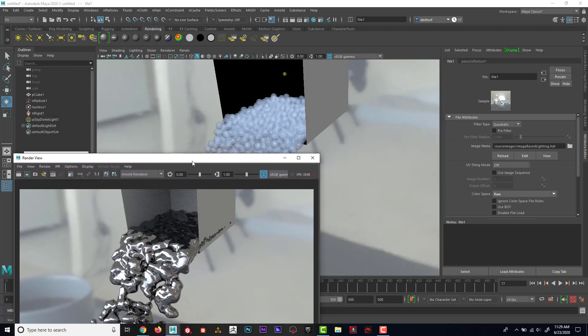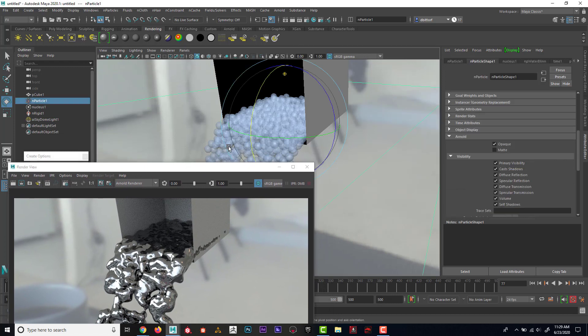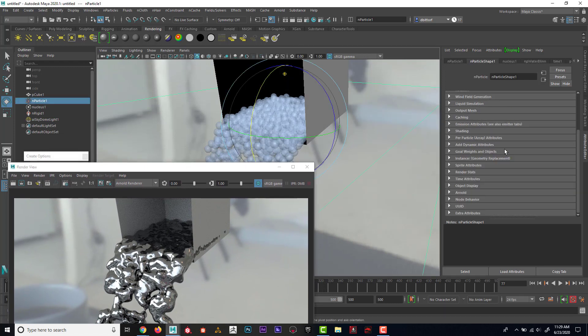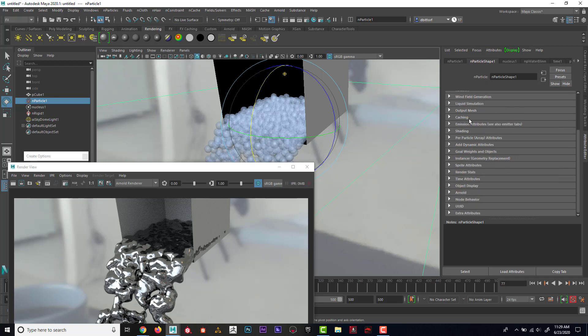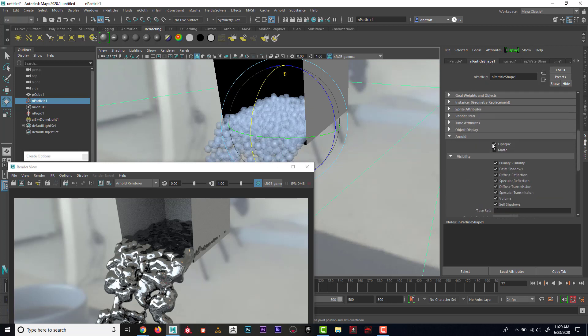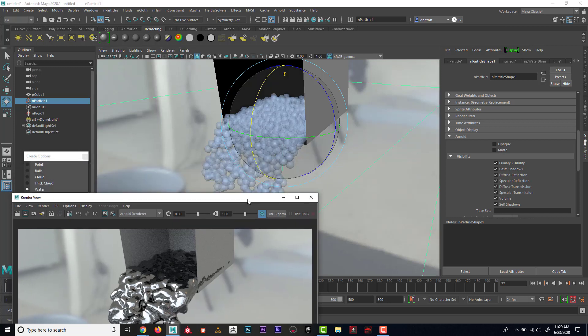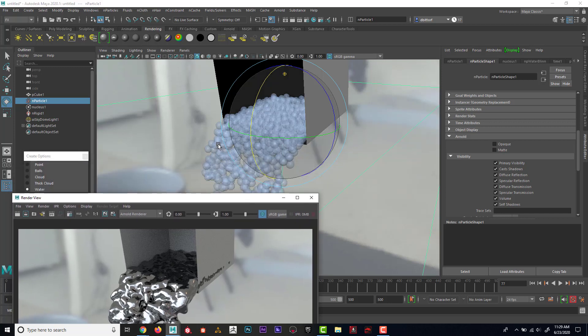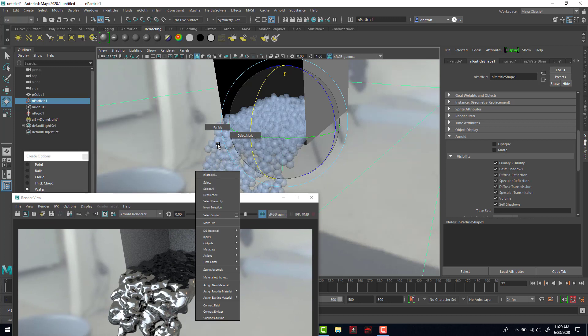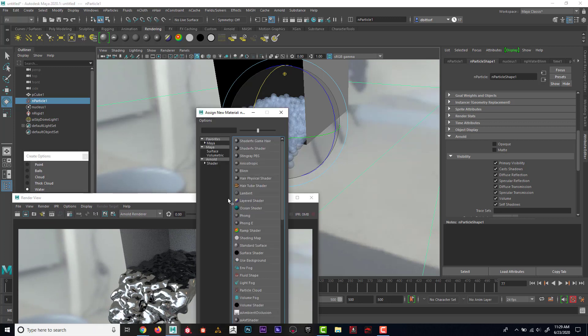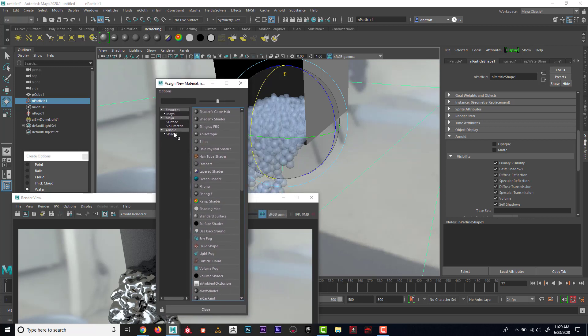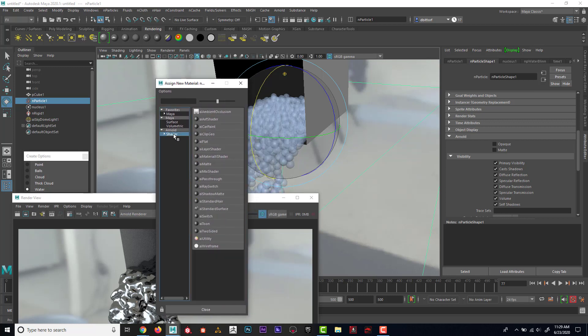Now, I'm going to select on these particles. And in the particle shape tab, I'm going to scroll down to Arnold. And I want to make sure opaque is unchecked. Because if I add transparency, I want to make sure that it can allow it to be transparent. And I'm also, with the particle selected, I'm going to right click, assign a new material. And I'm going to go in and give it an Arnold shader. And I'm going to give it the AI standard surface.